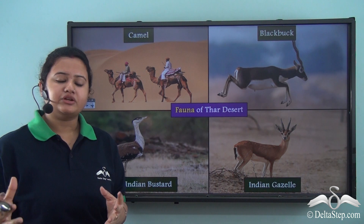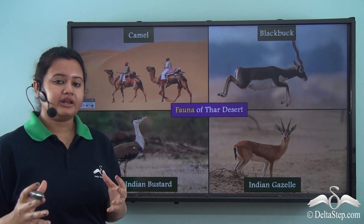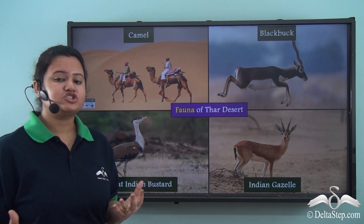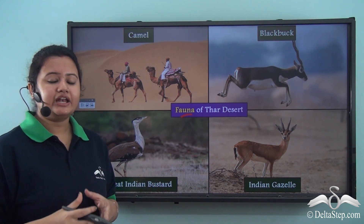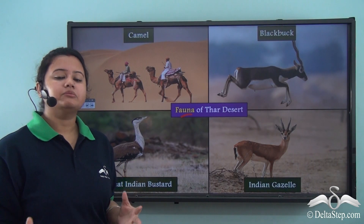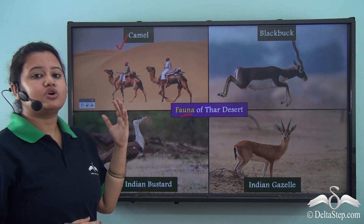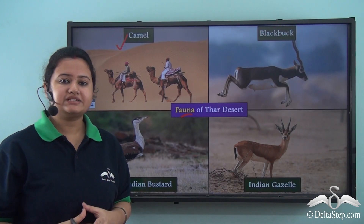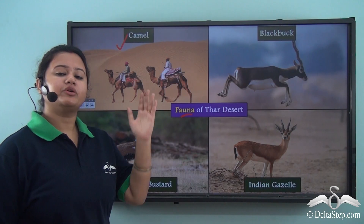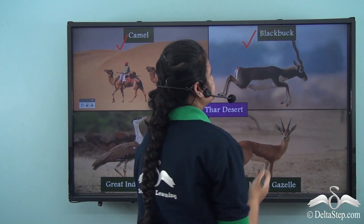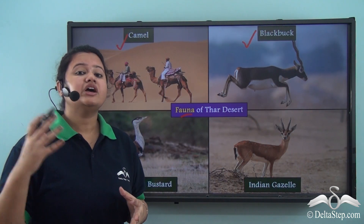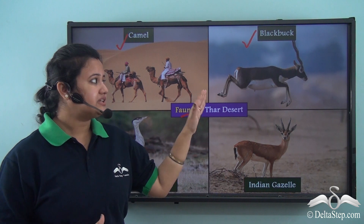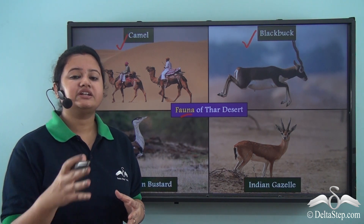Although the climate of Thar Desert is unfavorable — extremely hot and dry — the region is rich in fauna and many exotic animals can be found here. The most common animal of Thar Desert is the camel, also known as the ship of the desert, and camel safari is a popular activity in Thar Desert. Apart from camels, black bucks are also native to this region. The black buck is a rare species of antelope and one of the fastest running animals on earth, but it is now a near-threatened species.